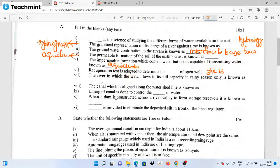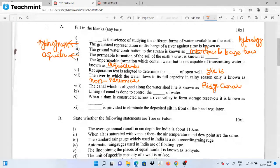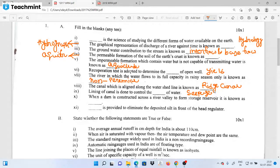The river in which water flows to its full capacity in the rainy season only is called a non-perennial river. The canal which is aligned along the watershed line is called a watershed canal or ridge canal. When a dam is constructed across the river, it is known as a weir or dam.